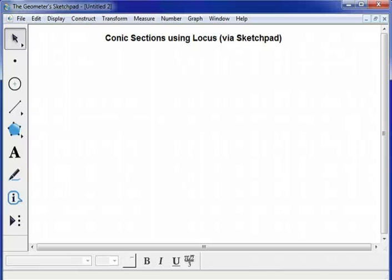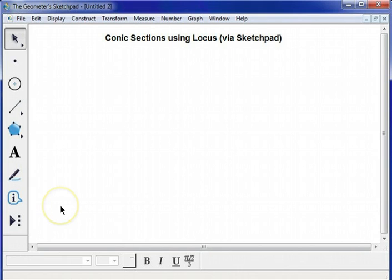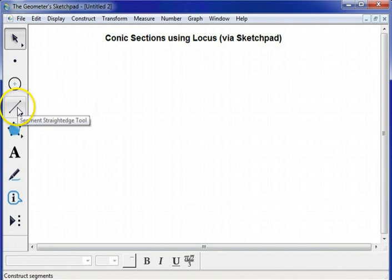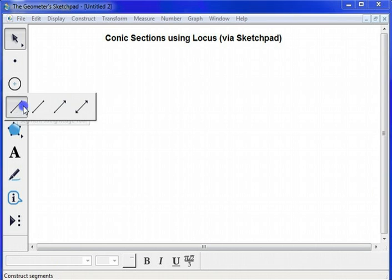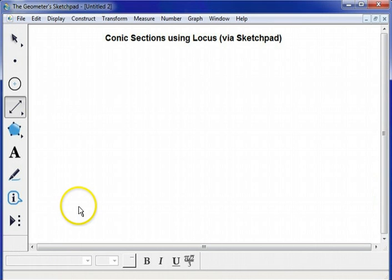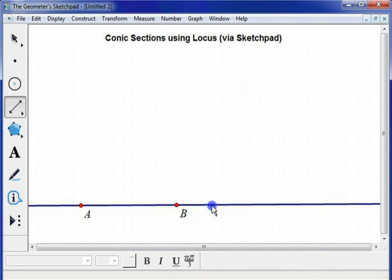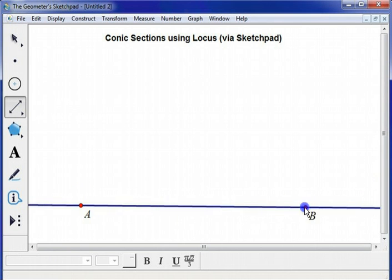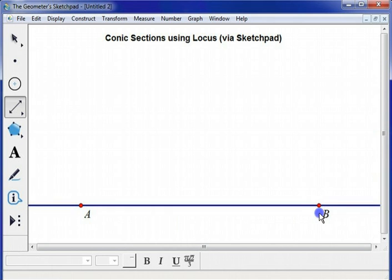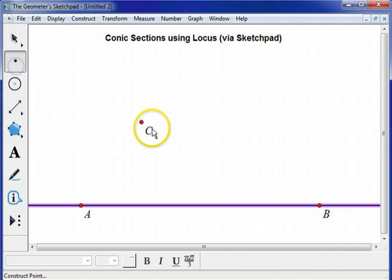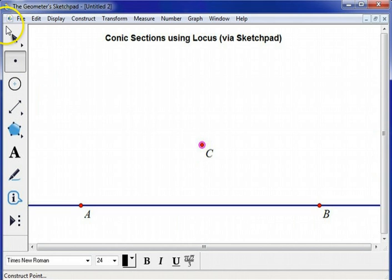This is an activity I do with my Algebra II and Precalculus students when we're talking about parabolas. And it takes advantage of the locus definition of a parabola, namely that a parabola is a set of all points between a line called the directrix and a point called the focus.